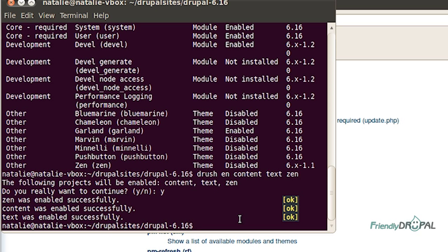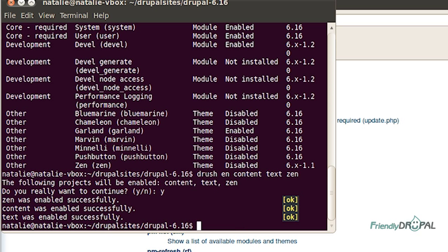But sometimes you want to download the previous versions or maybe even the development version of the project. For example, I would like to download the development version for panels. And first of all, I want to see what releases are actually available for this project.